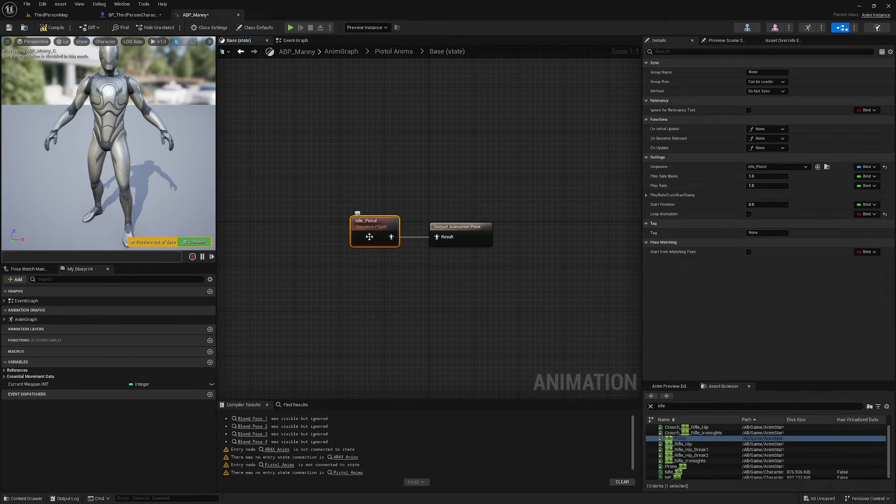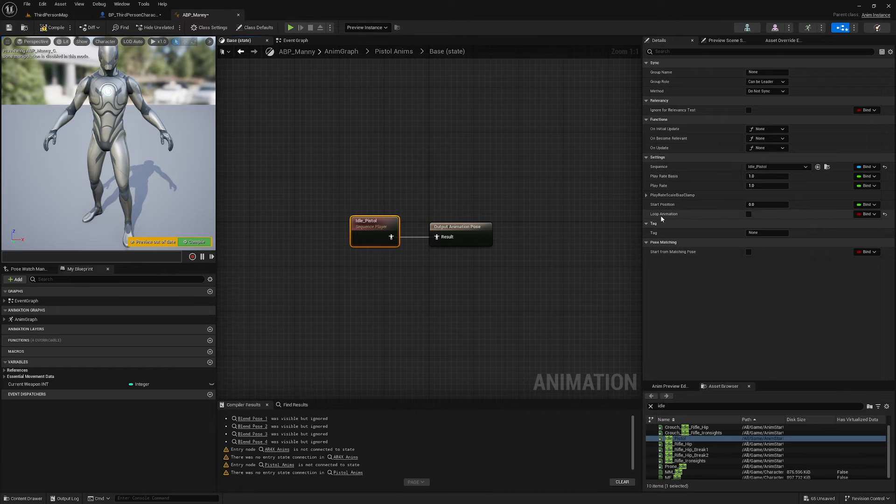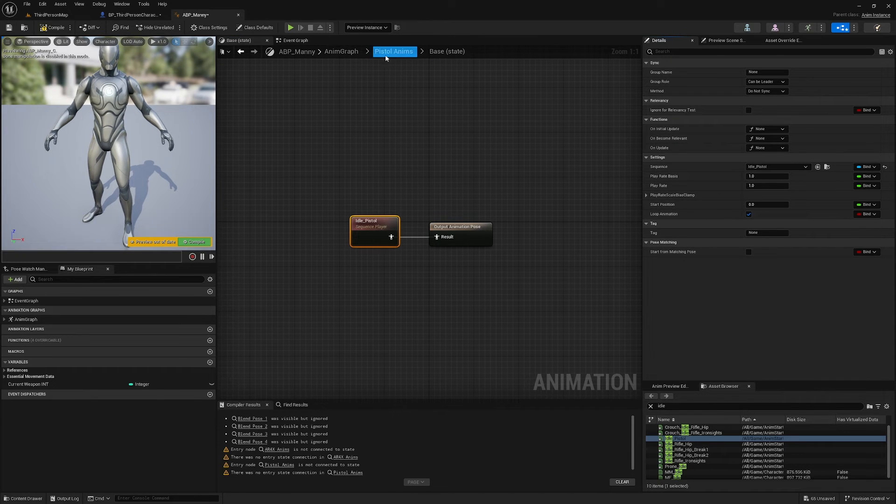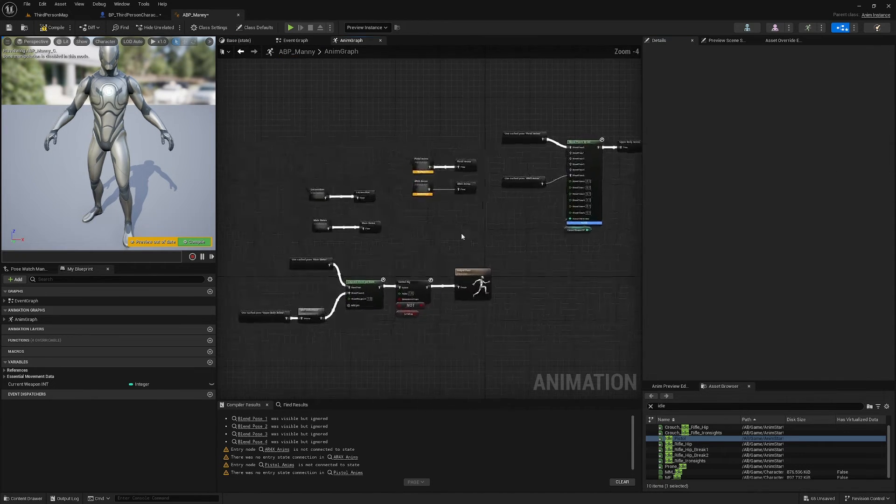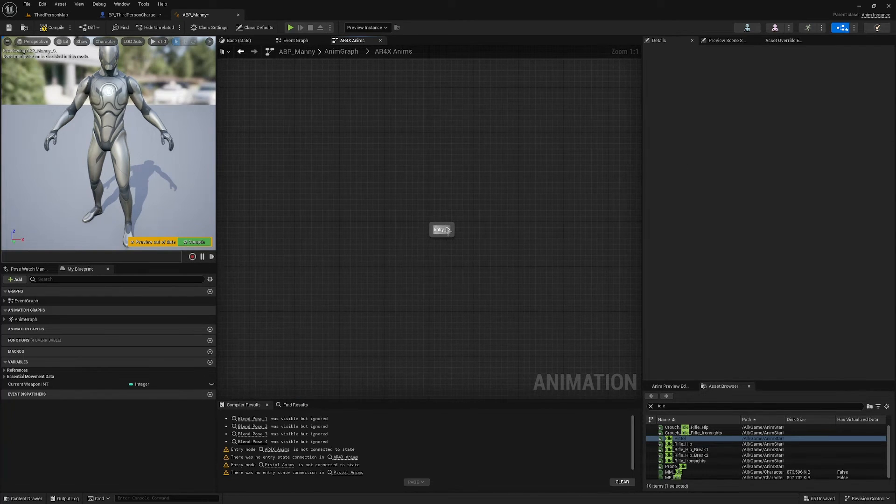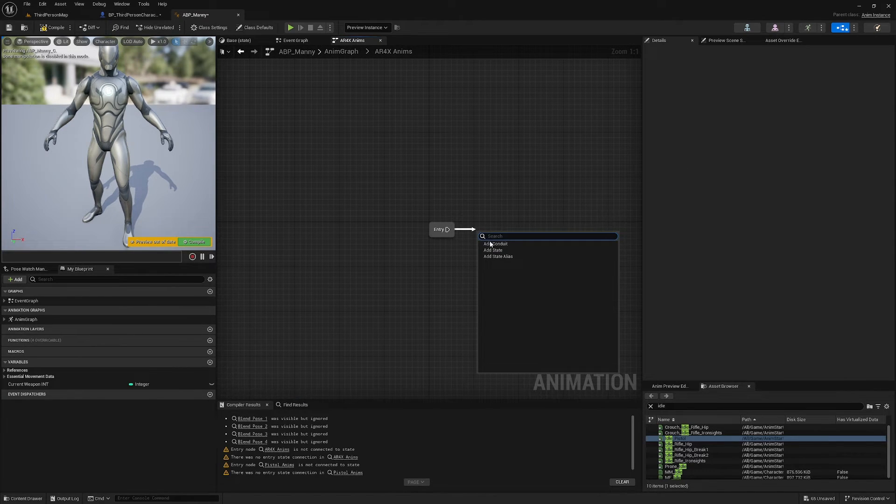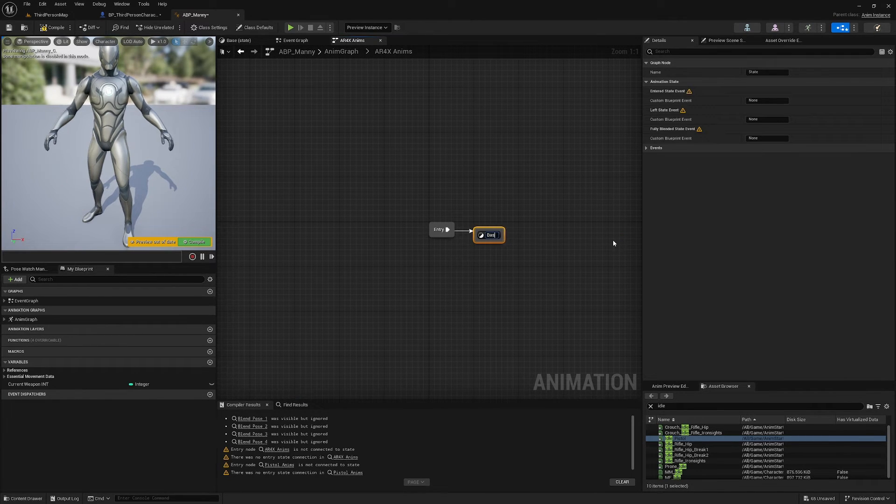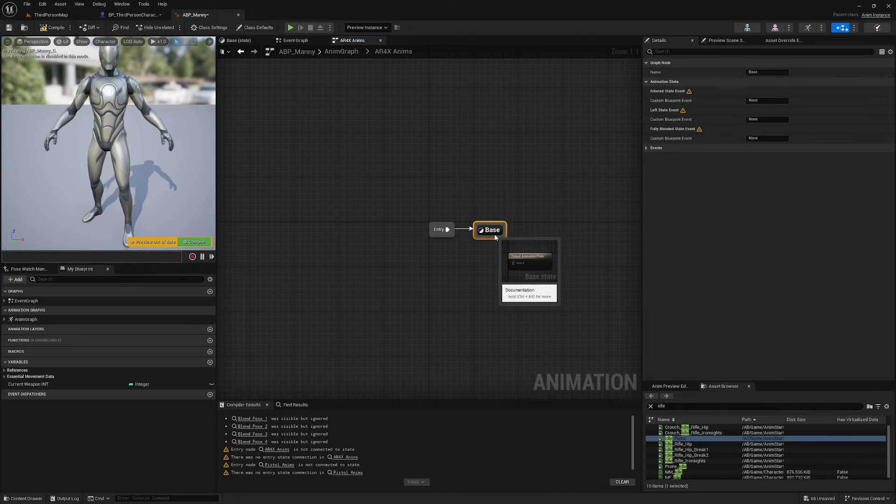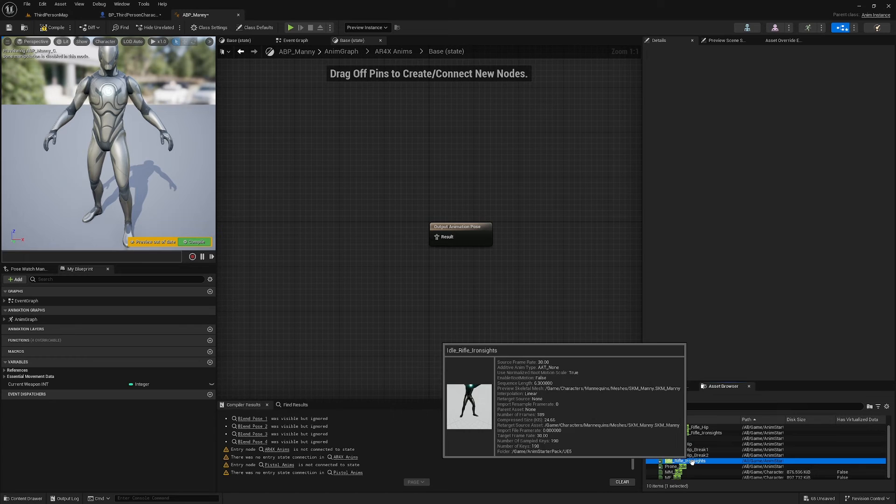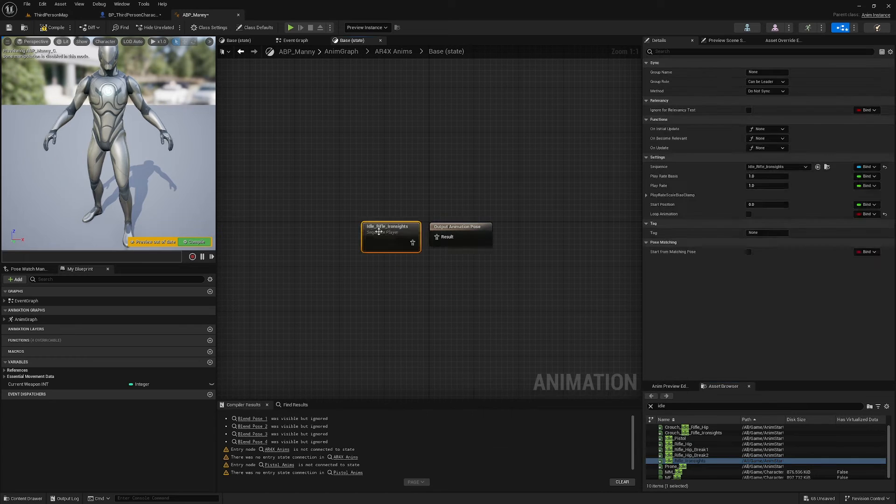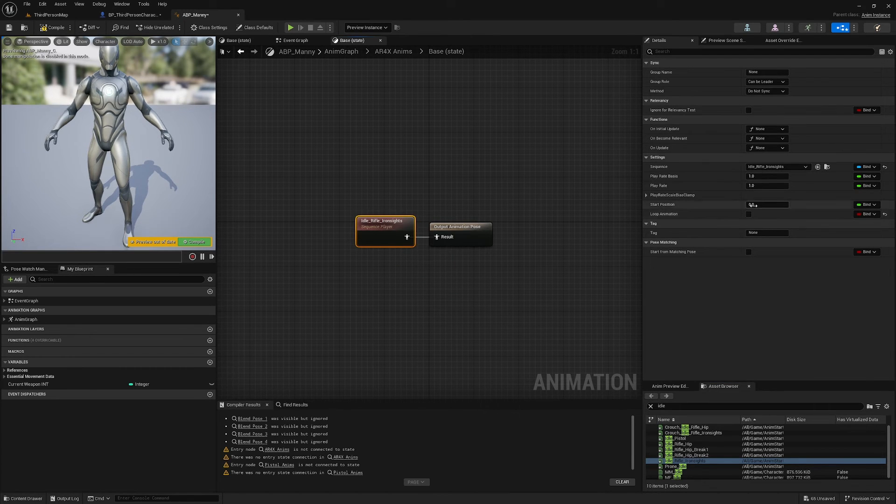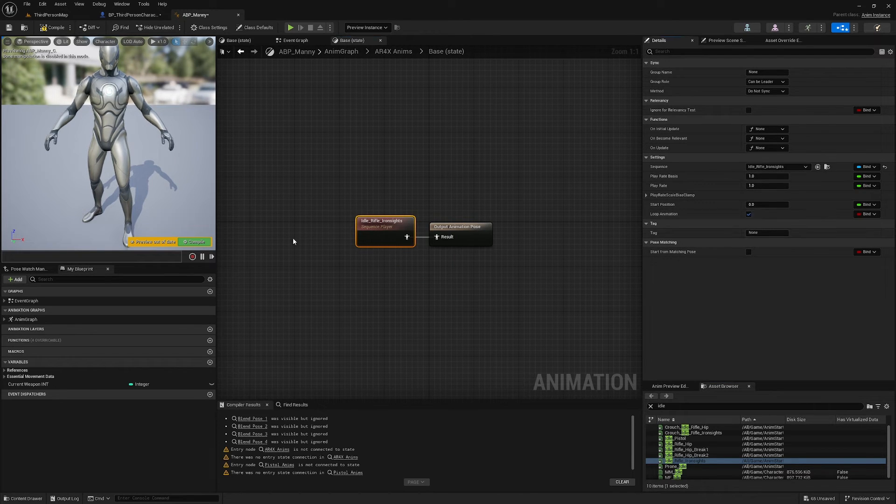And then in Base I'm going to grab my Idle_Pistol animation from that folder, plug it in here. And I'm going to, with it selected, I'm going to make sure I check Loop Animation over here. And then I'm going to back out, also go into my AR4X_Anims, also add a state also called Base.